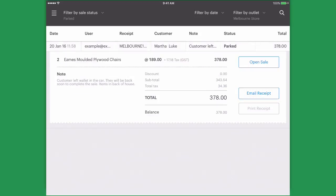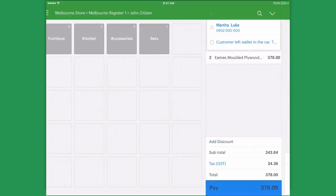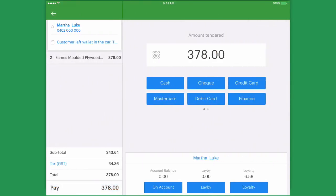Our customer has returned so let's tap our parked sale and select open sale. All of our details have returned and our customer can pay for the items and be on their way.